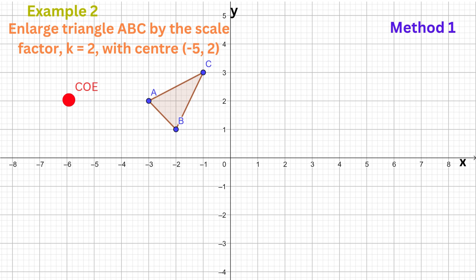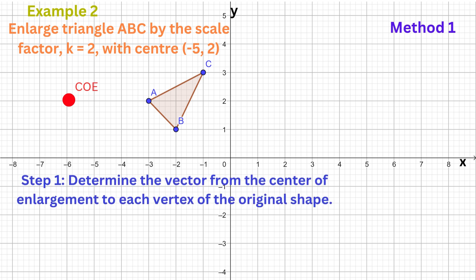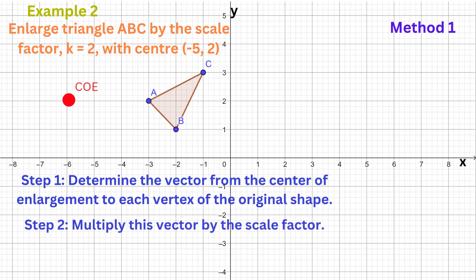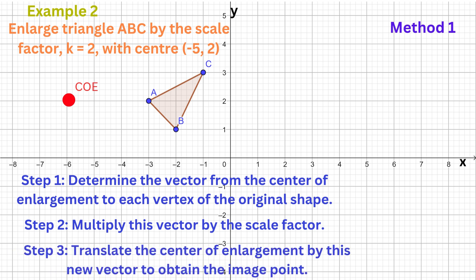In this example, the centre of enlargement is not at the origin, so we cannot simply multiply by 2 to obtain the image points. Instead, we can use one of two methods to perform this enlargement. The first method can be summarised in three steps: Step 1 — determine the vector from the centre of enlargement to each vertex of the original shape. Step 2 — multiply this vector by the scale factor. Step 3 — translate the centre of enlargement by this new vector to obtain the image point.